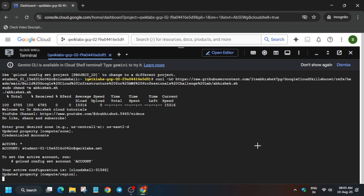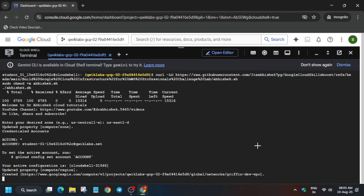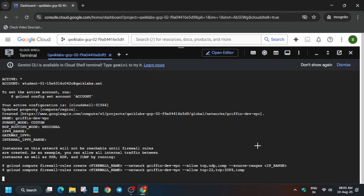If you face an issue like 'resource pool exhausted,' first let the lab completely run. If the problem persists, restart the lab. Now just wait five to ten minutes for it to complete.